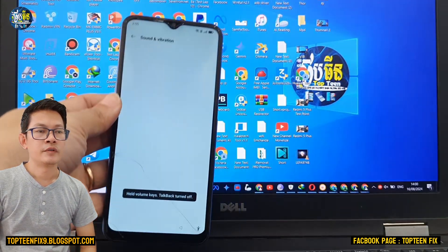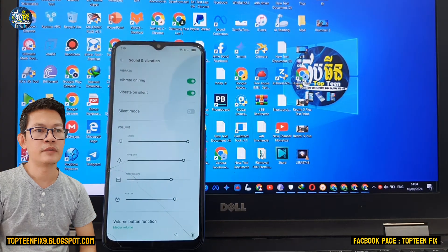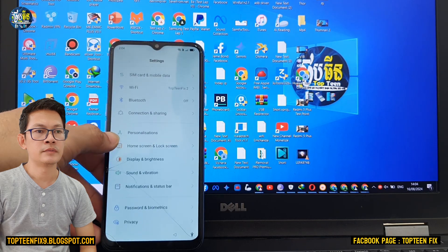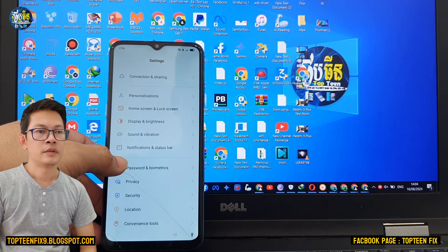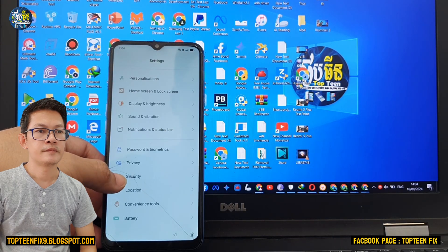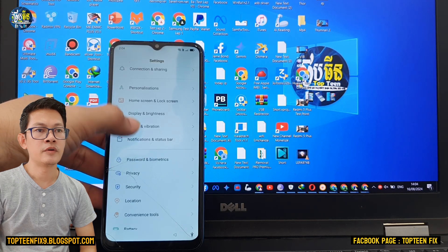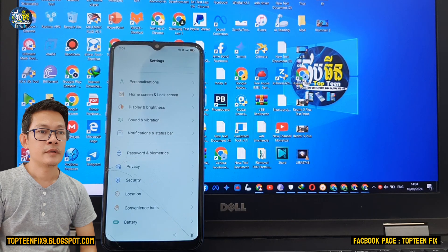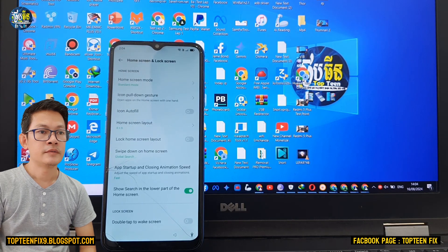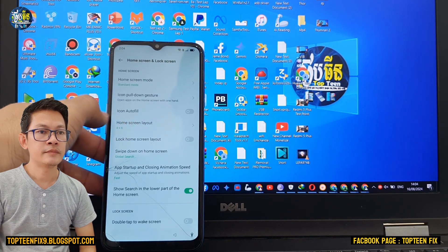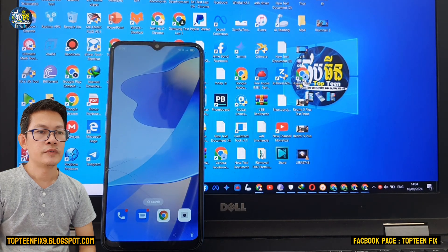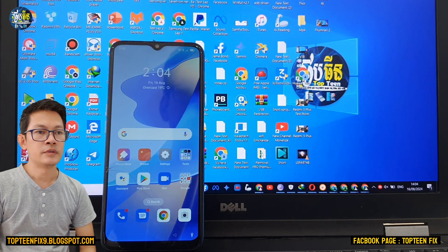After turning off TalkBack, we need to go back and scroll down to find 'Home screen and lock screen'. Right here — home screen layout.